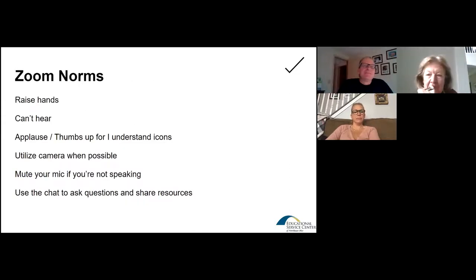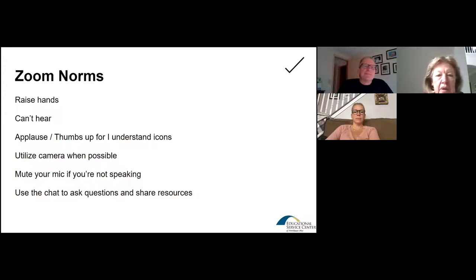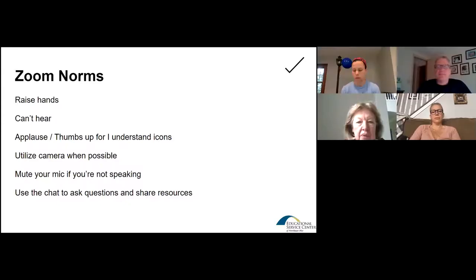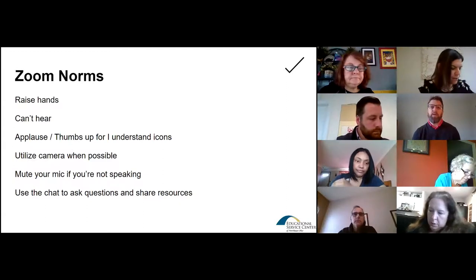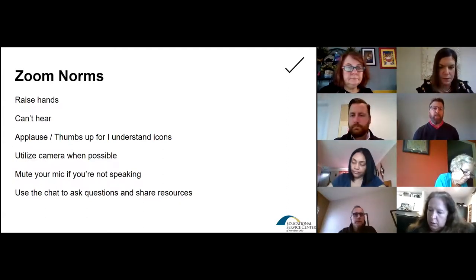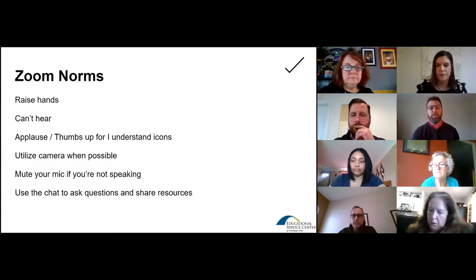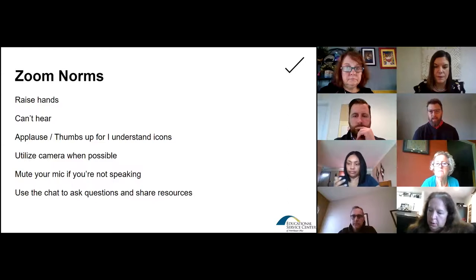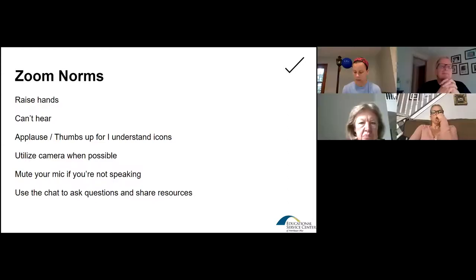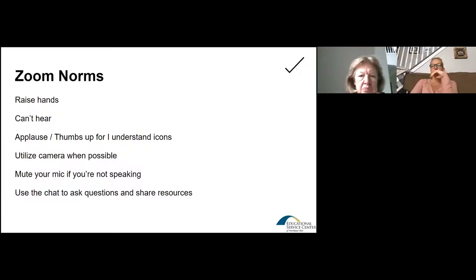So just to kind of recap and review some Zoom norms — and again, the important part here, not only when you're in a meeting and you're facilitating, but more importantly with your students — you're going to want to establish those routines, those protocols, and help bake that culture in as you're getting them to invest in their learning. Examples include raising hands, thumbs up, and please utilize your camera when possible and make sure your mics are muted.